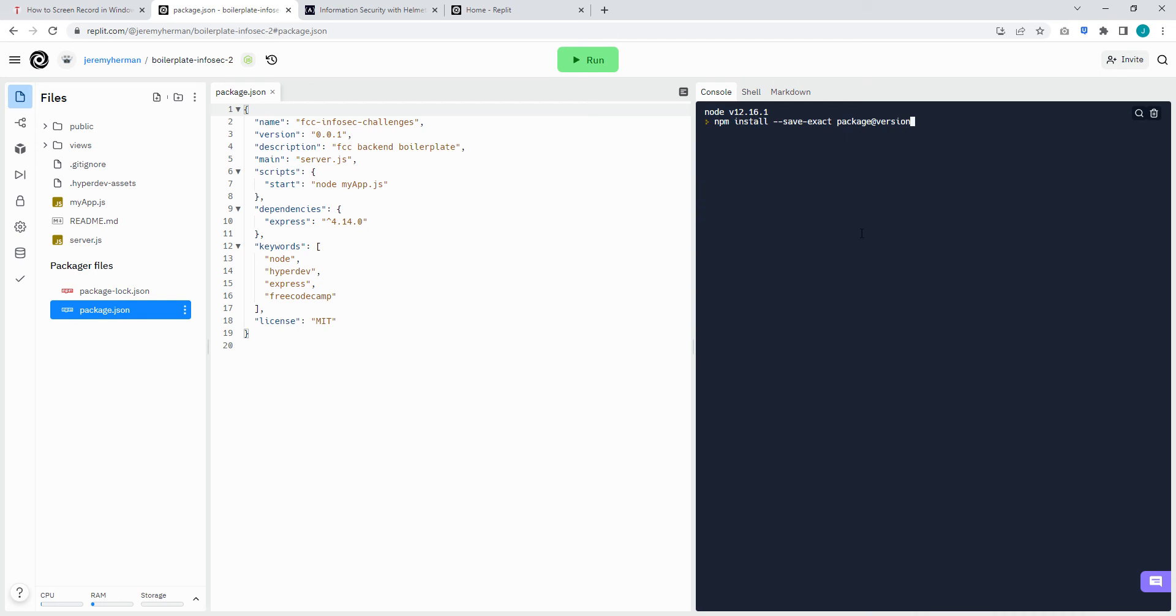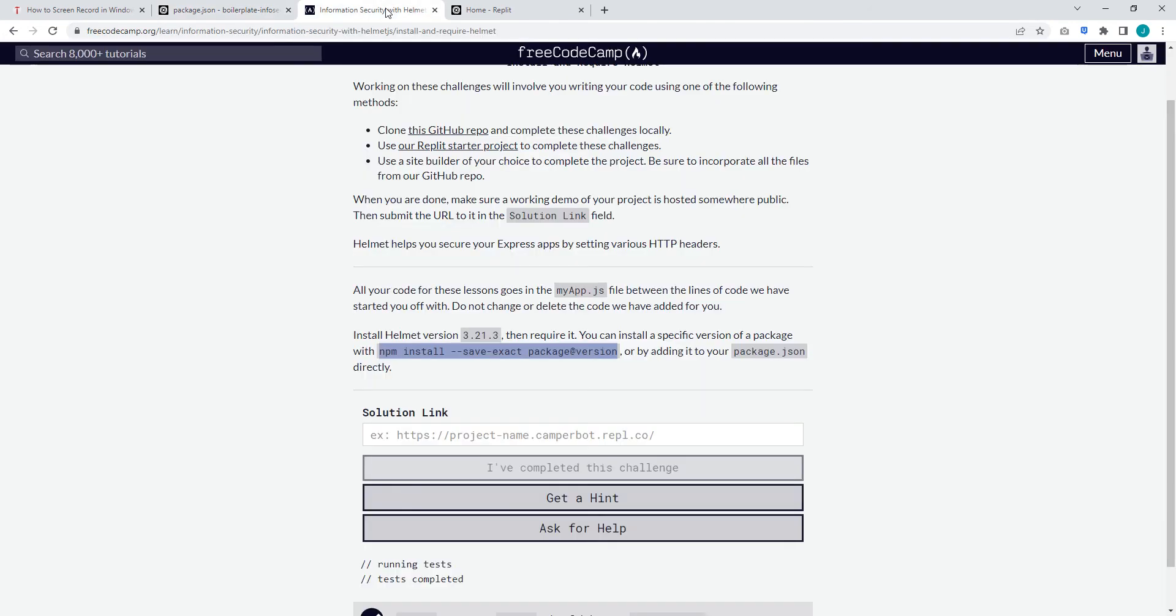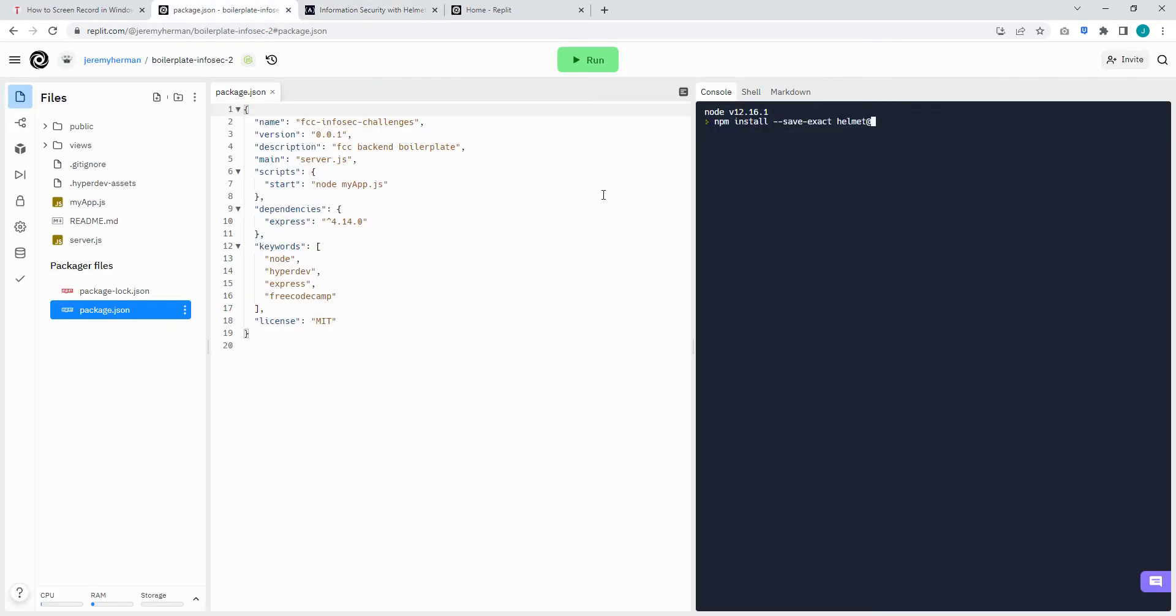And then we'll say helmet, add symbol, and then you need the exact version. You can't use the latest version, otherwise it won't pass. So 3.21.3.